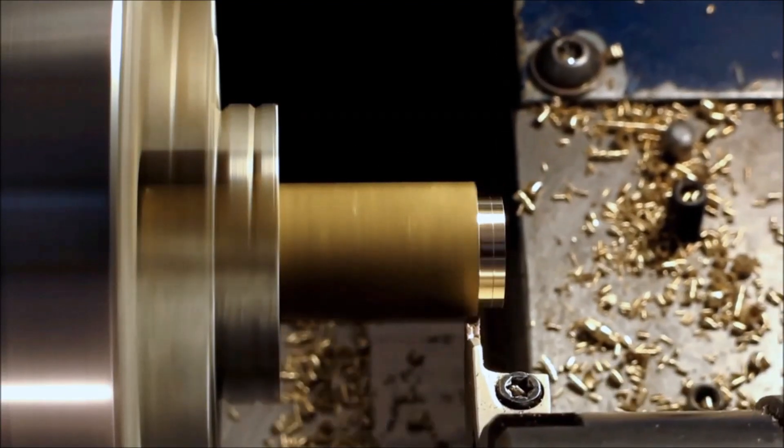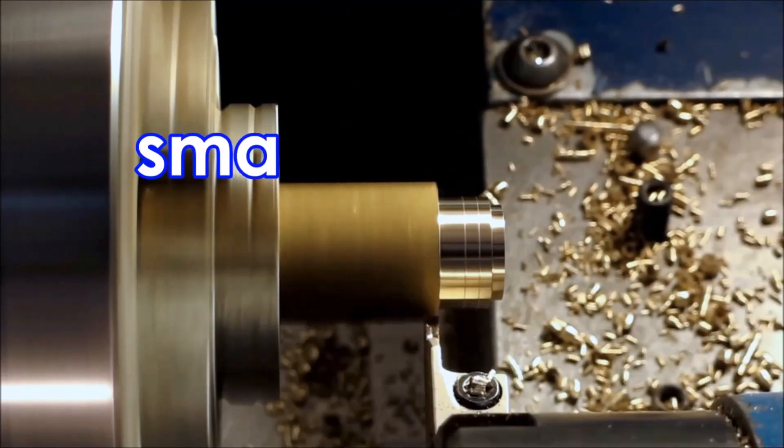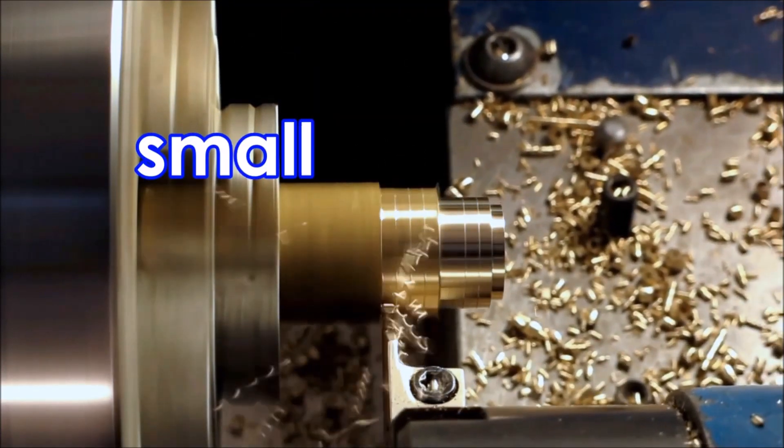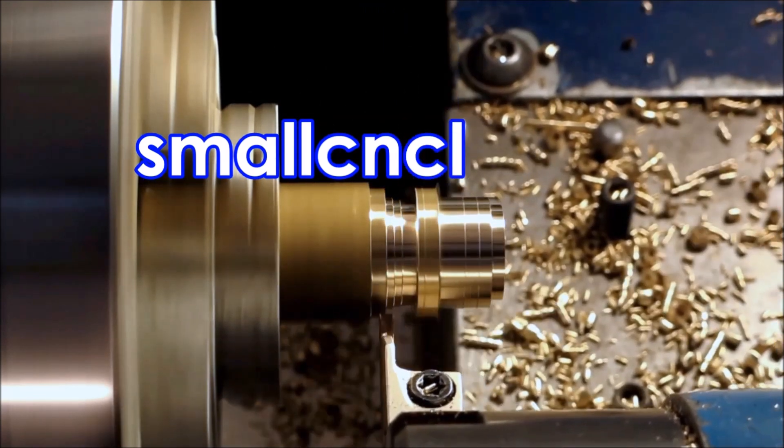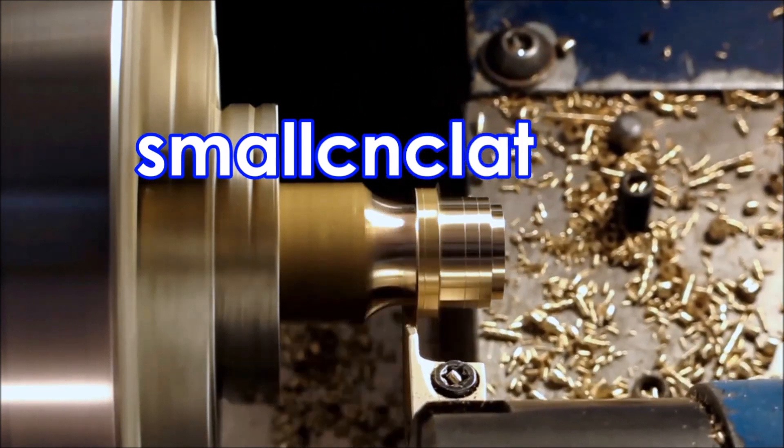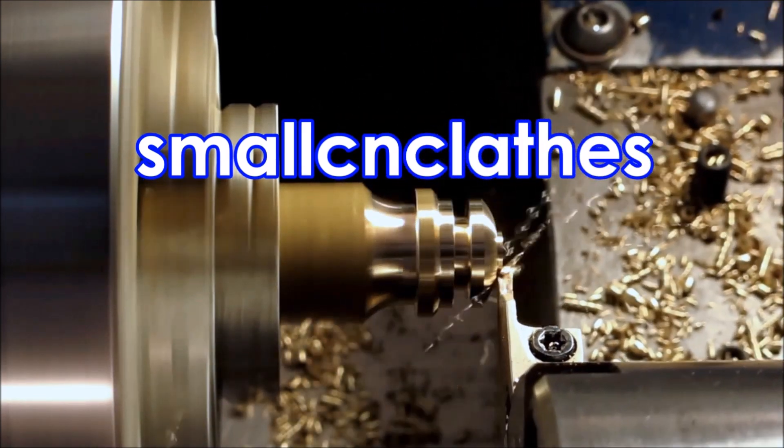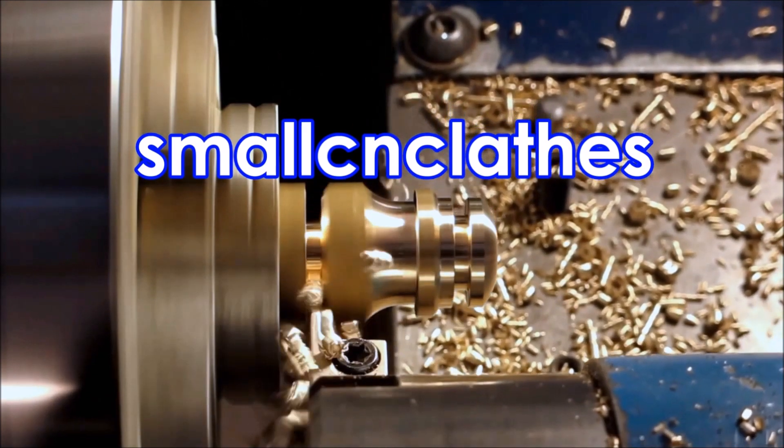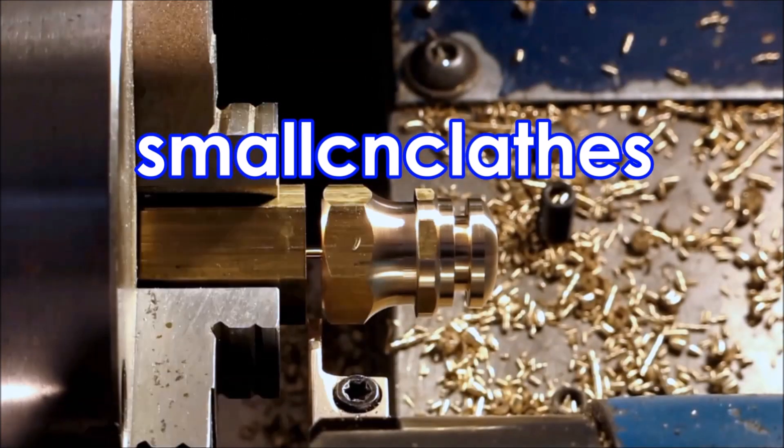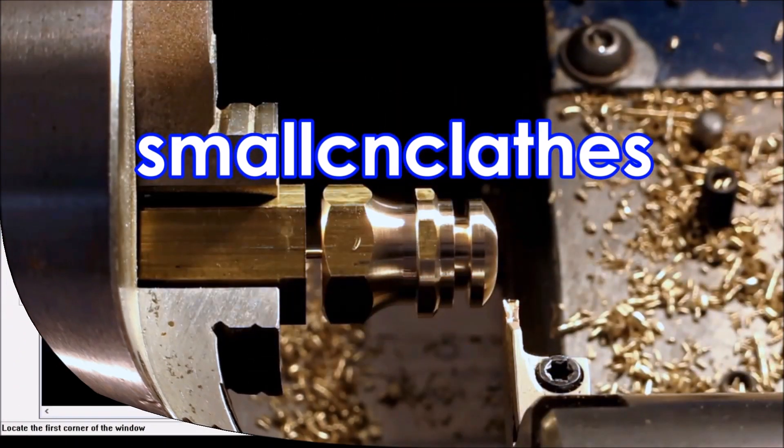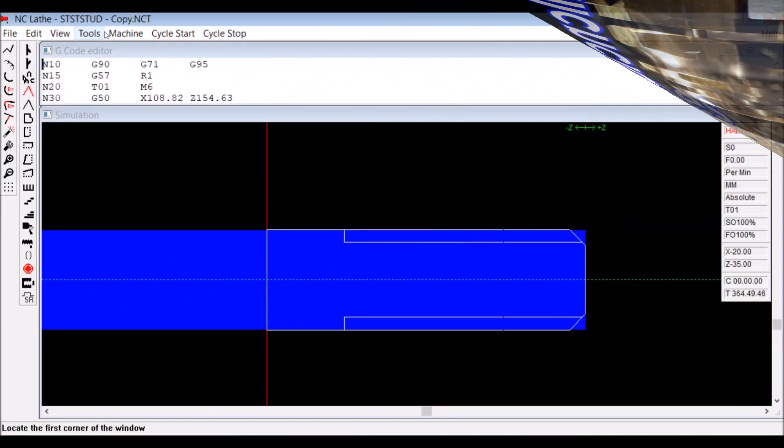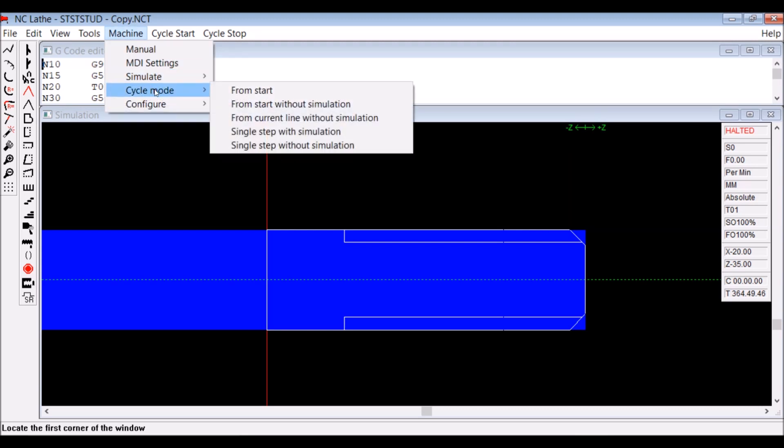G'day. This video is of cutting a quarter inch Whitworth thread on some 304 stainless. I uploaded it some years ago and it hasn't had many views, so I thought I'd re-upload it with some simulation and explanation of the g-code that the Hercus uses.